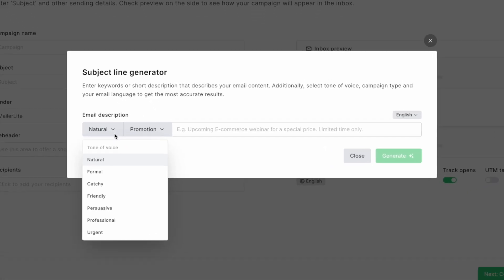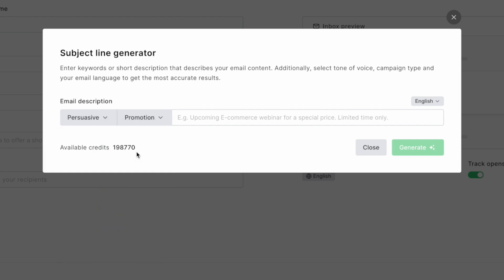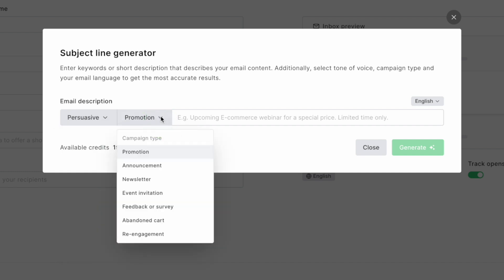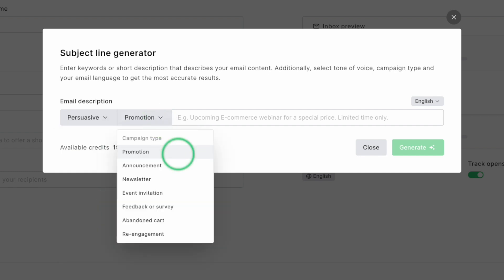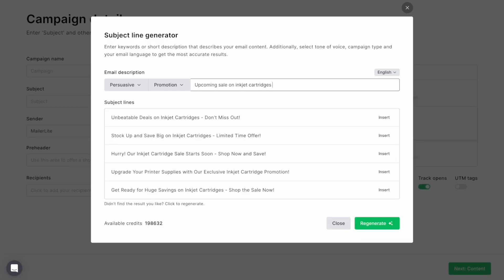If you're struggling with the perfect subject line, you can let AI take the wheel. Watch as I simply add a few details to prompt the AI subject generator, and within a few seconds, I have a list of subject lines to choose from.